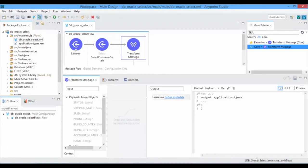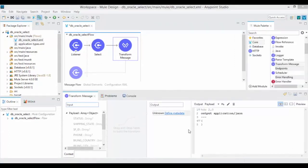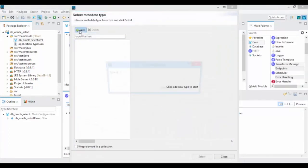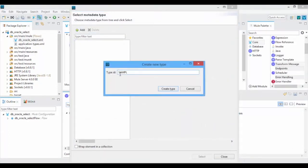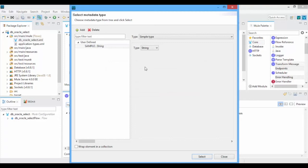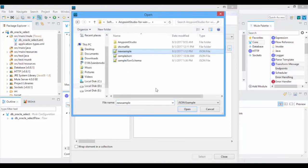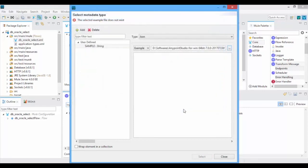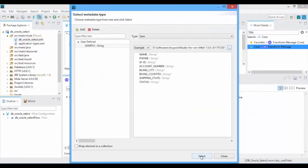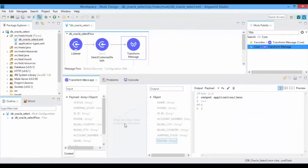Set the input and output metadata to transform the details. Transform Message has an intelligent data sense which can create a schema for you by taking the example data. Now map input to output fields.